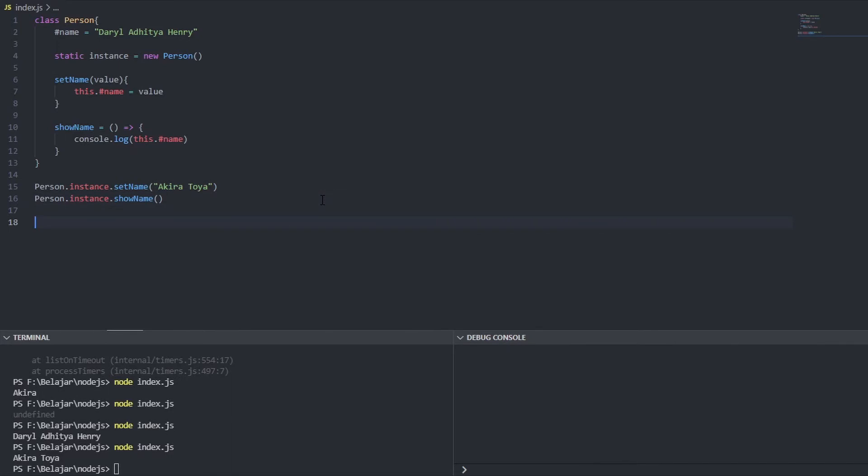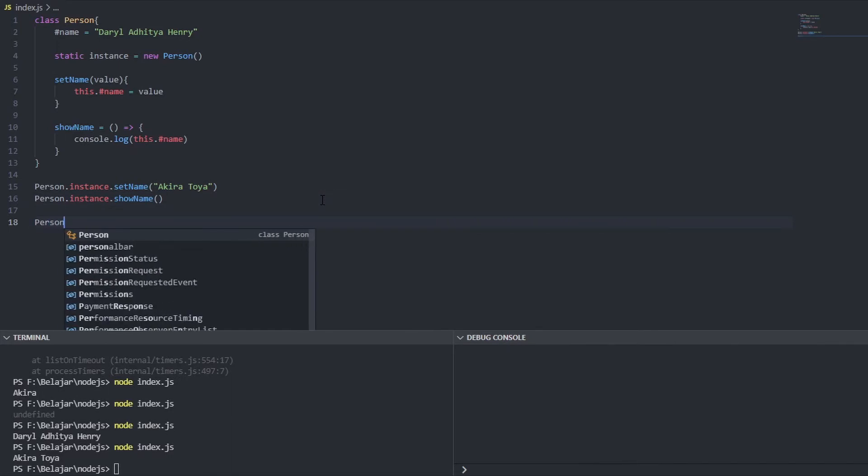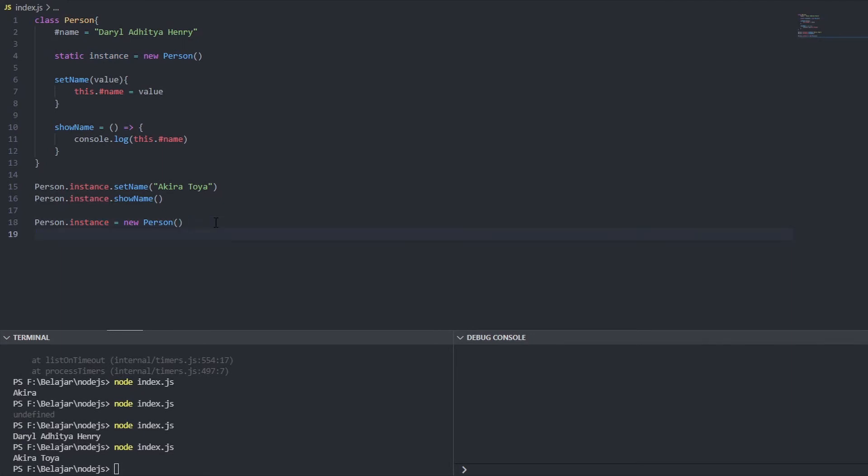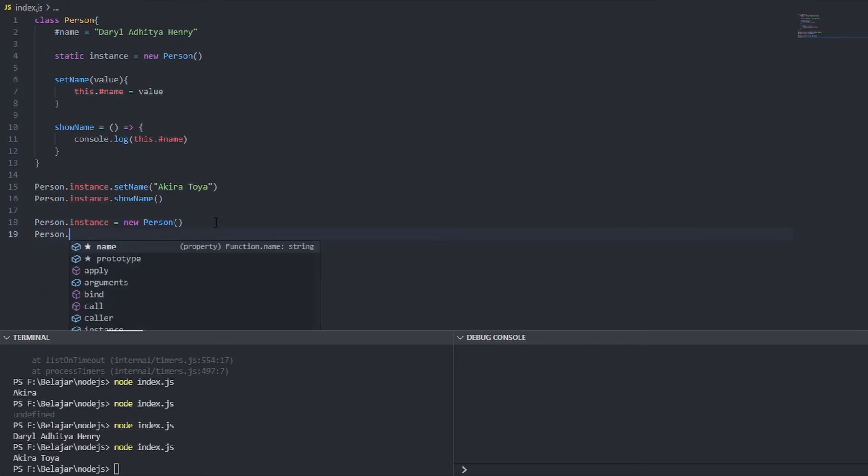But if I do this equals new person see I can overwrite the instance so what will happen now if I show name let's see instance dot show name. It's messed up right.